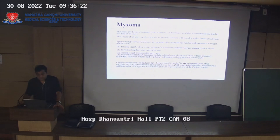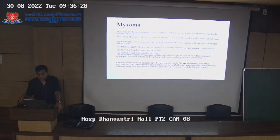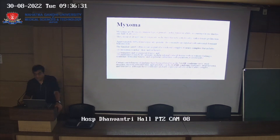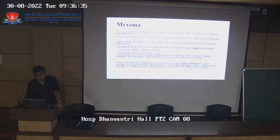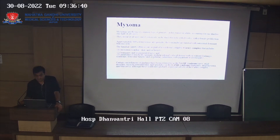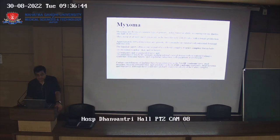Approximately 90% of myxomas are sporadic tumors. They have a genetic origin but no familial tendency in most cases. However, sometimes there is a familial tendency with autosomal dominant transmission.